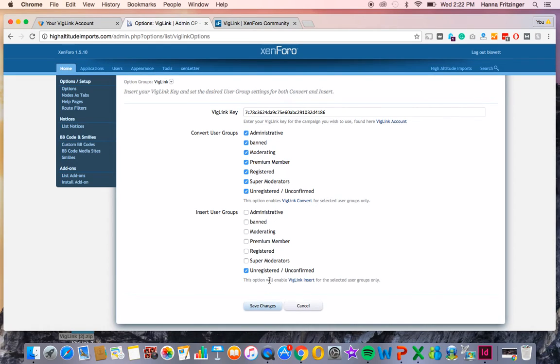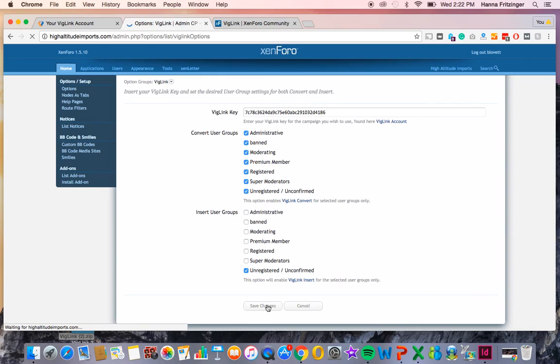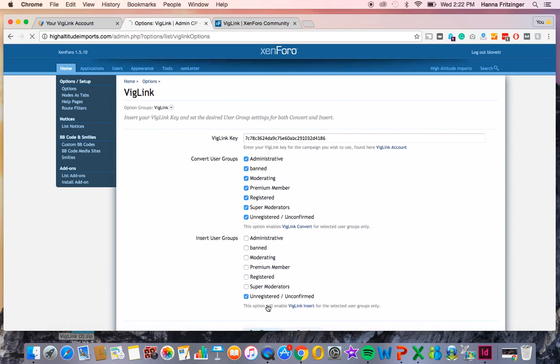Once you've selected your preferences, click Save Changes. And there you go. That's all you have to do. We hope you found this video helpful. Please like, share, and comment. Have a great day.